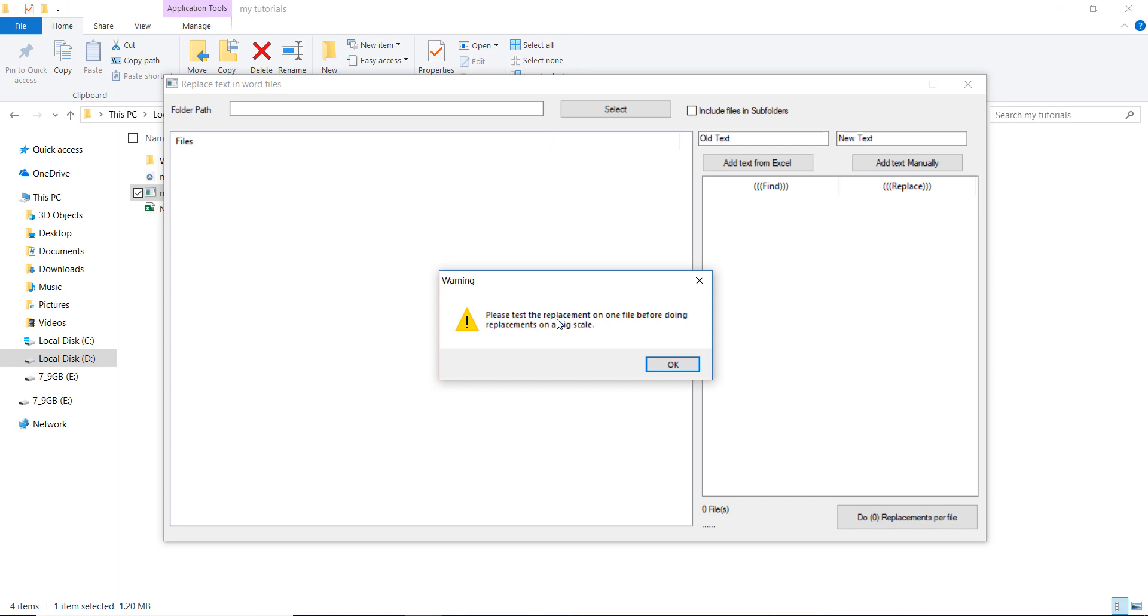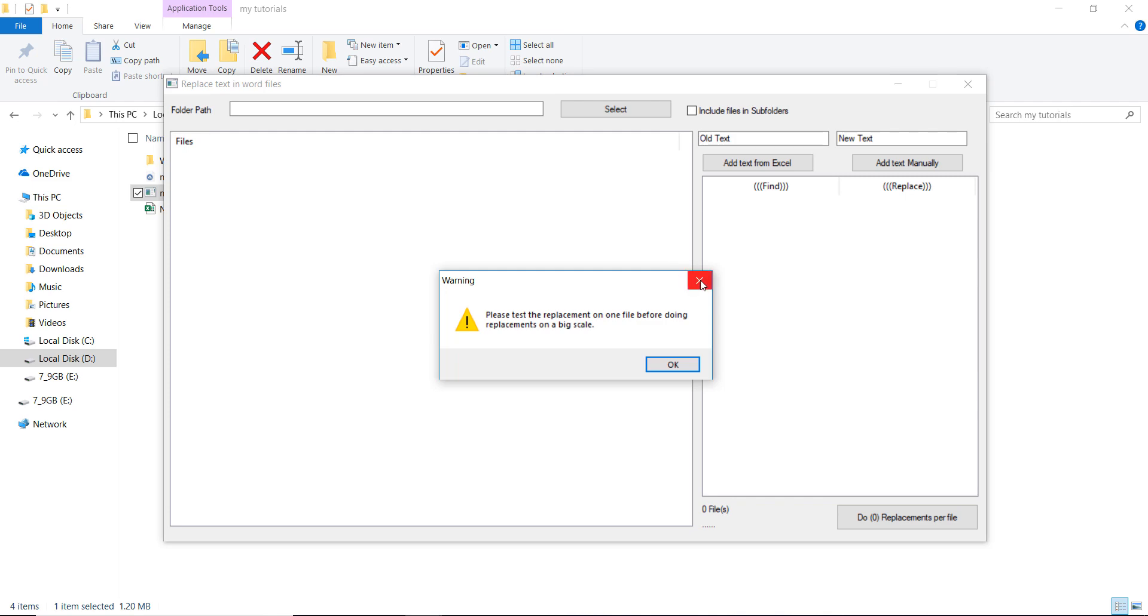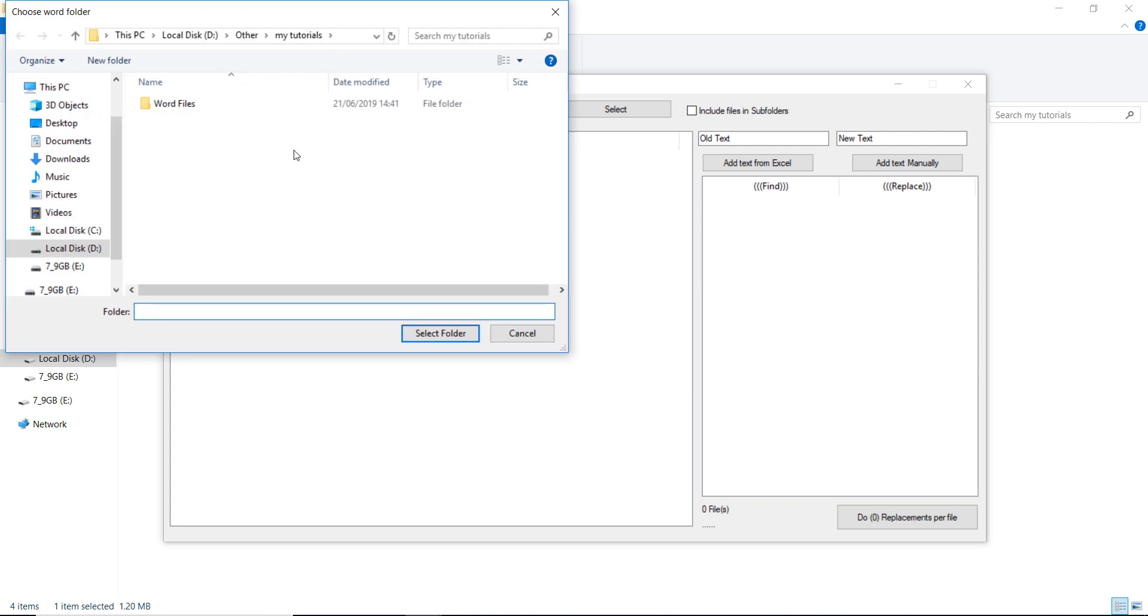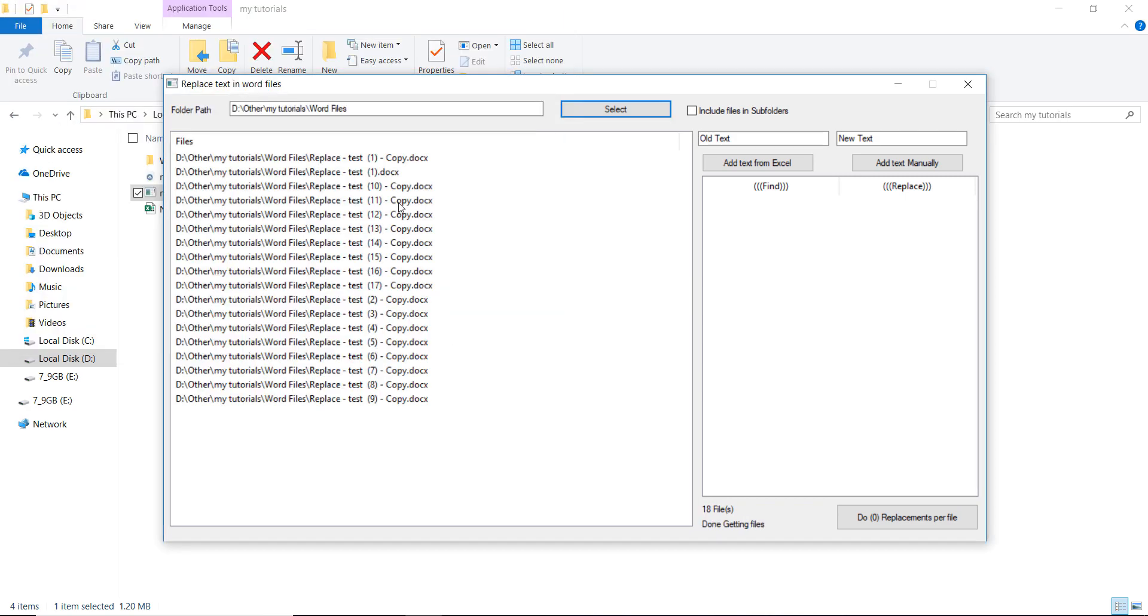Because if you make these replacements, there is no way to undo them unless you replace them again. So to avoid this issue, you can test it on one file only or many files.